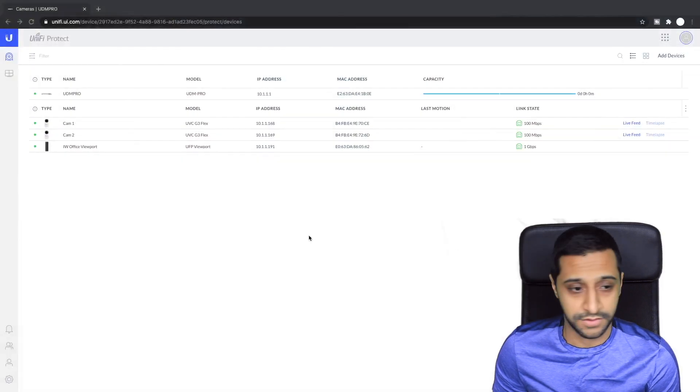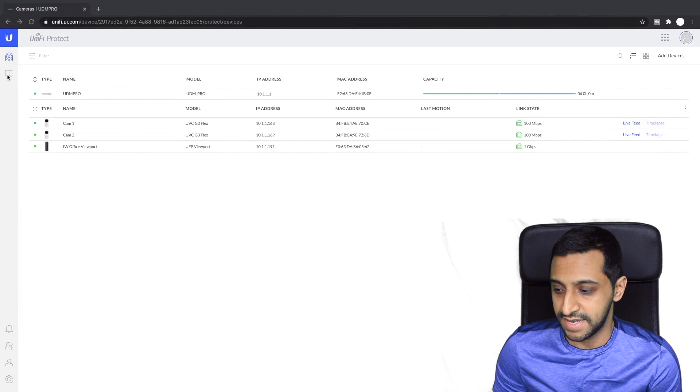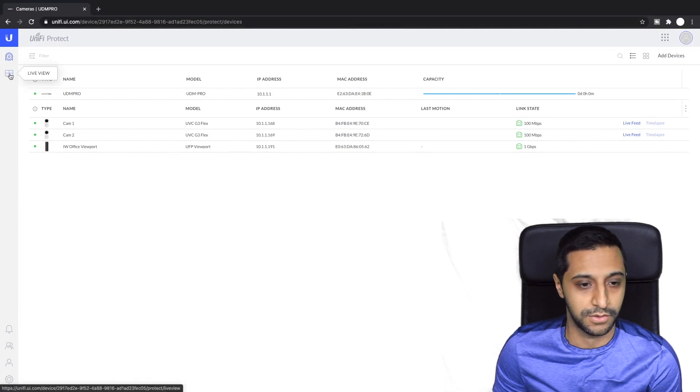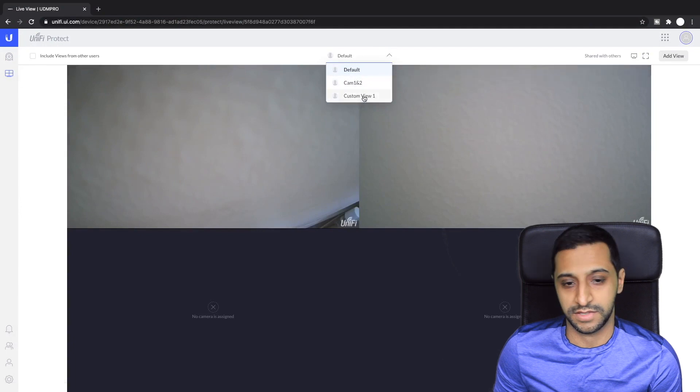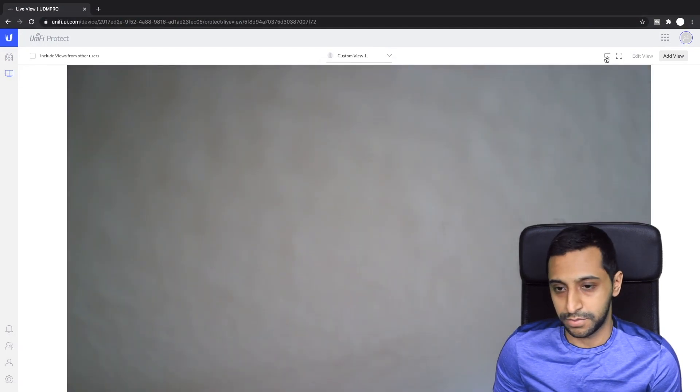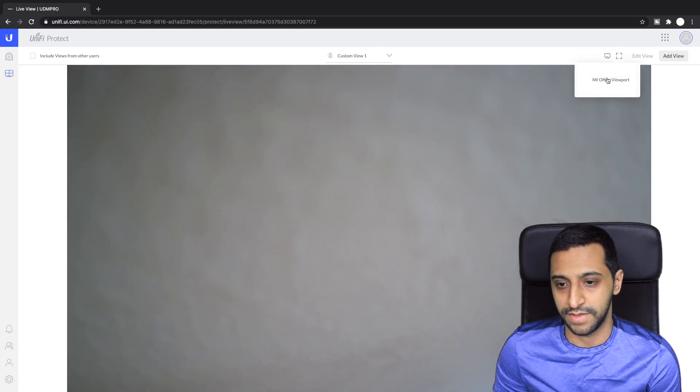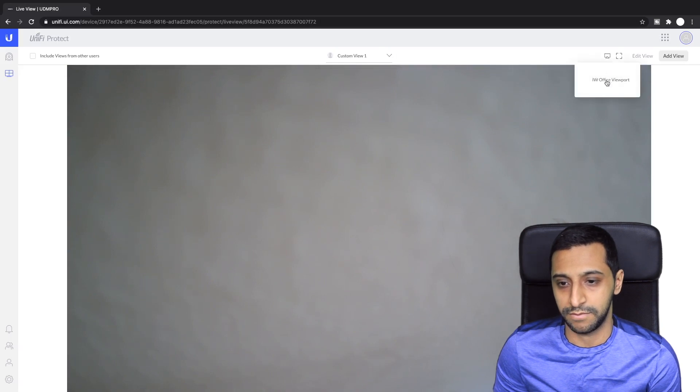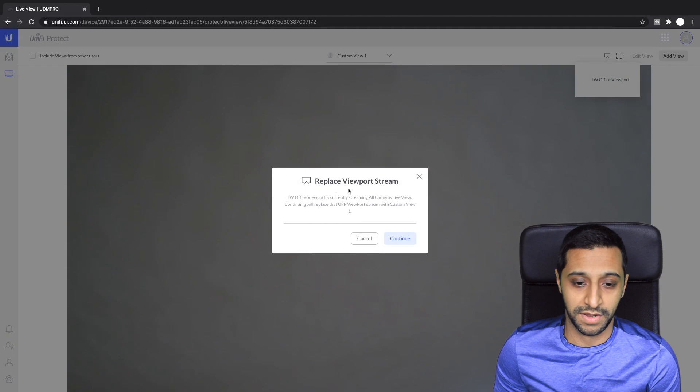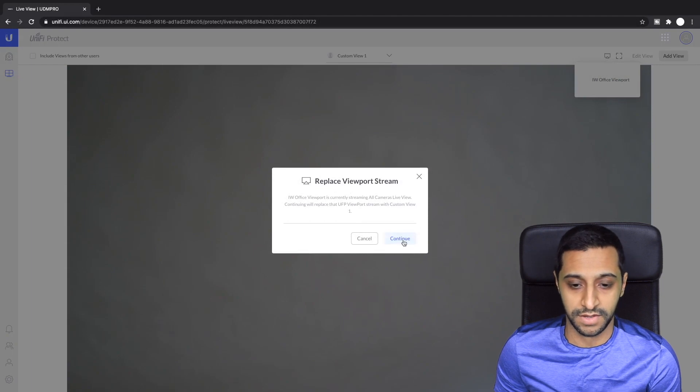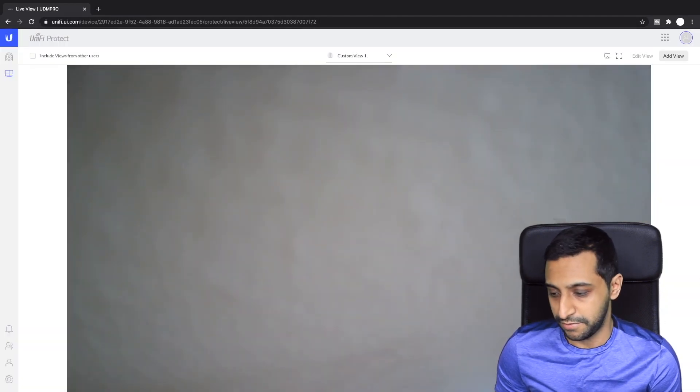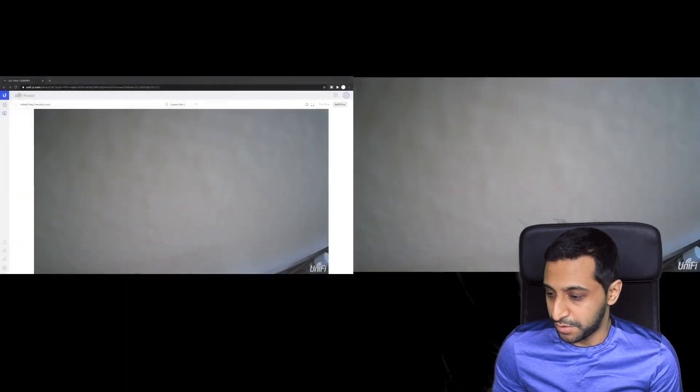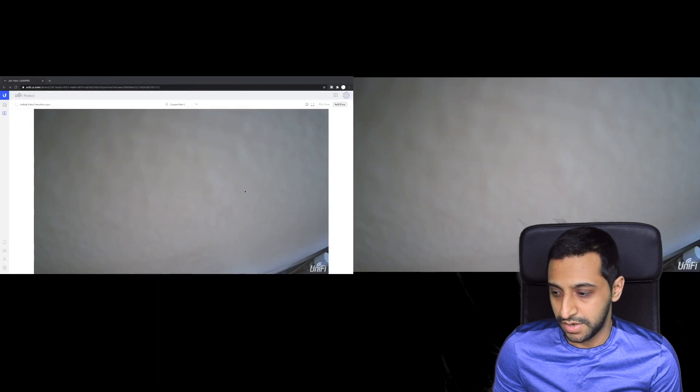Now this shows the standard default view. I'm just going to flick back again to my laptop. So what we want to do is actually flick to custom view 1 which is one camera and there's a button here in the top right hand corner. We can click on that and we want to send it to the Viewport there. So you want to replace the default view. Yes you do, you click continue and if I now go back to my Viewport you can actually see that's now showing that camera.